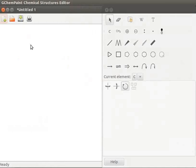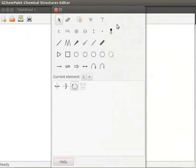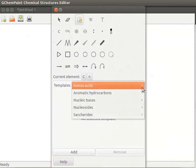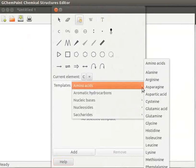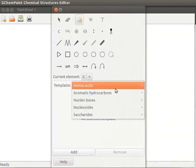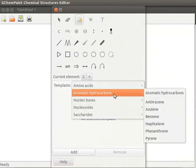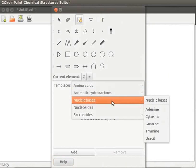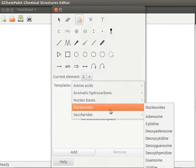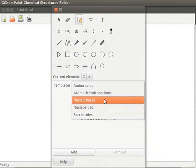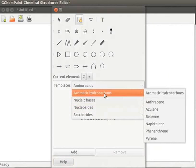Next let us learn how to manage templates. Click on Use or Manage Templates tool. The Property dialog box opens below. Property dialog box contains templates with a drop-down list. List contains amino acids, aromatic hydrocarbons, nucleic bases, nucleosides, and saccharides. Each item has a submenu.